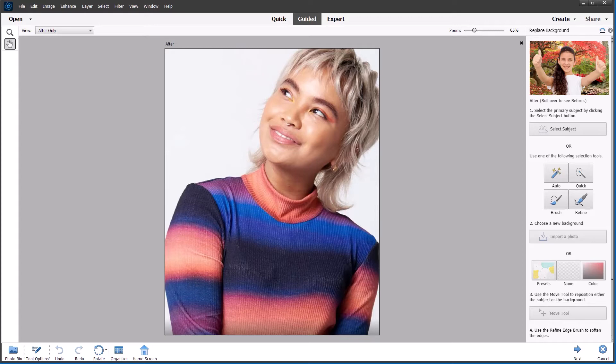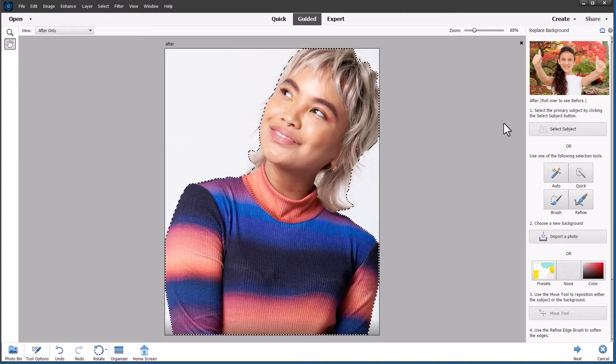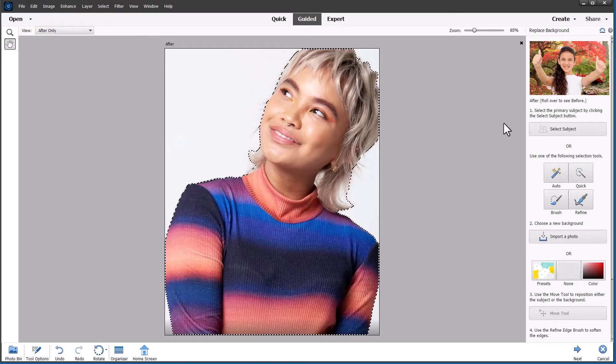So it should work pretty well on this photo, which I have open and it's got a pretty plain background. So let's just click select subject and see what happens. As you can see, it's done a pretty good job of finding the subject as I expected.